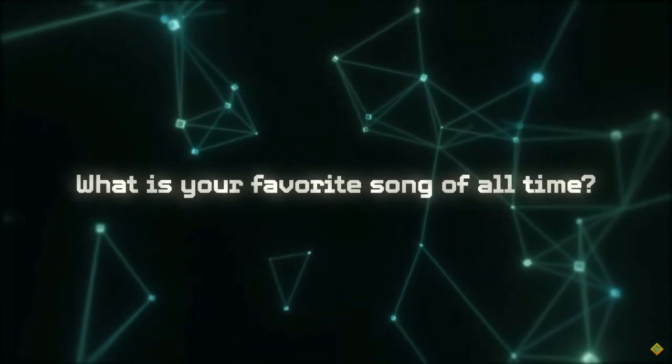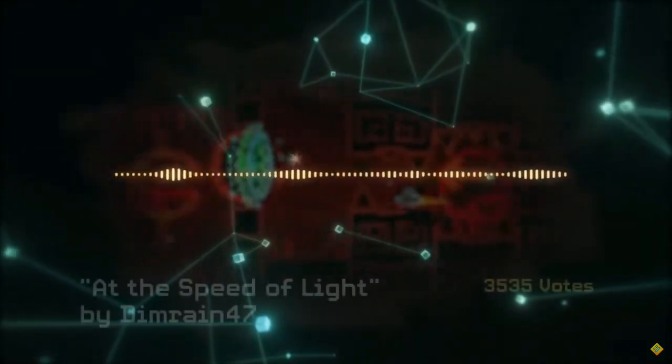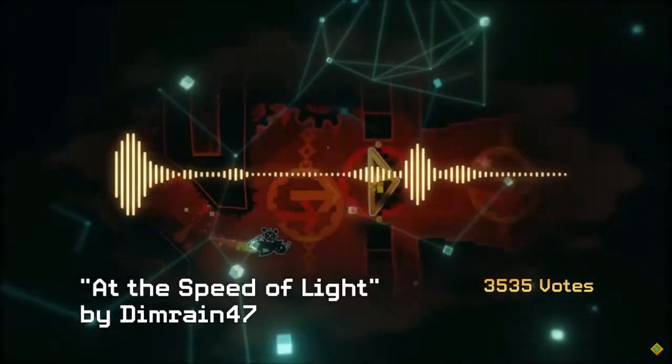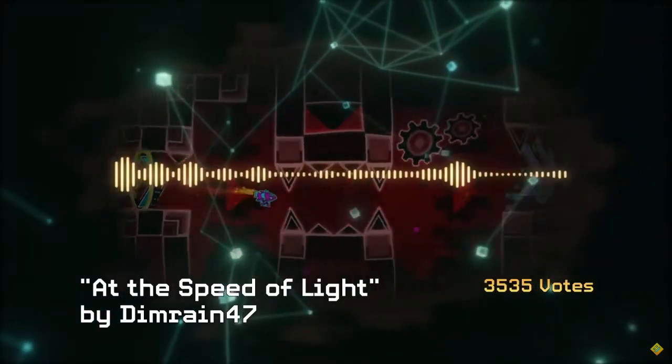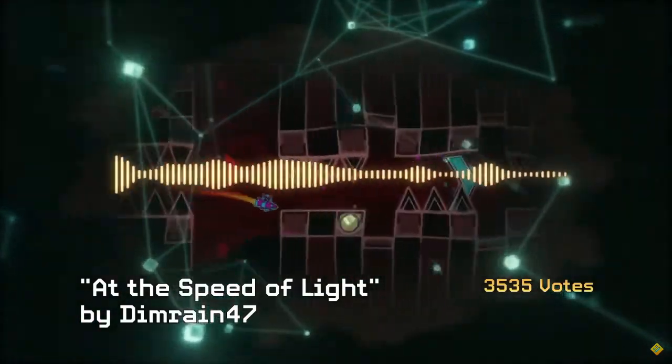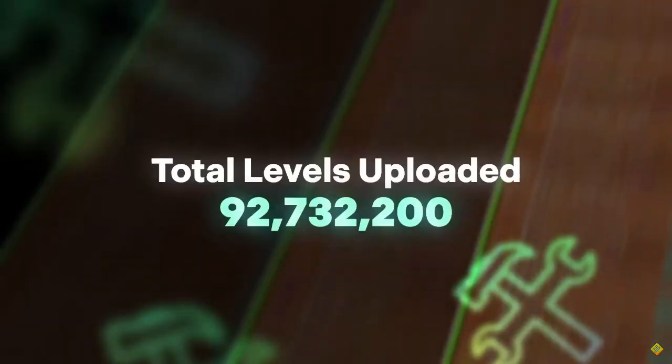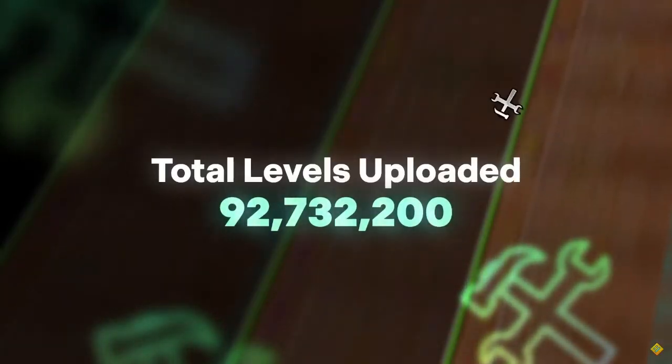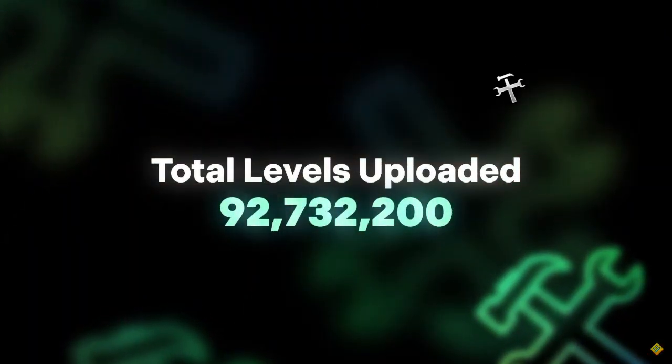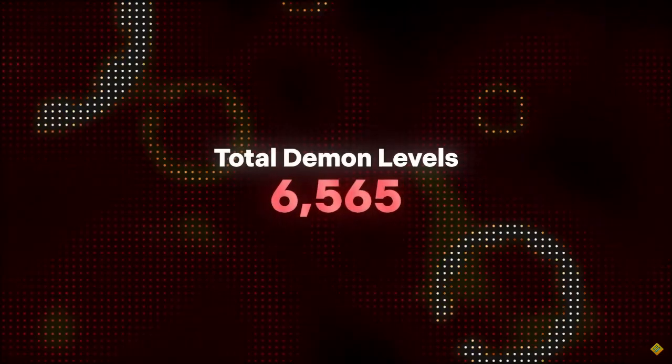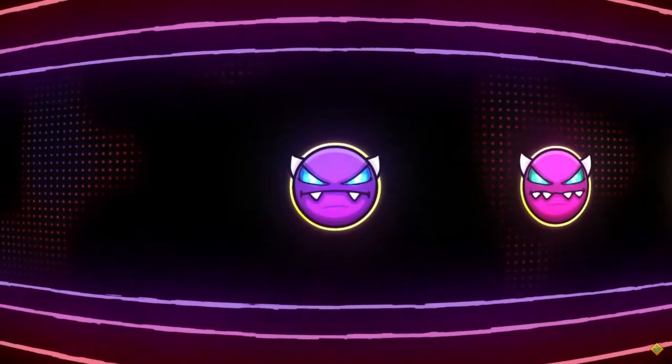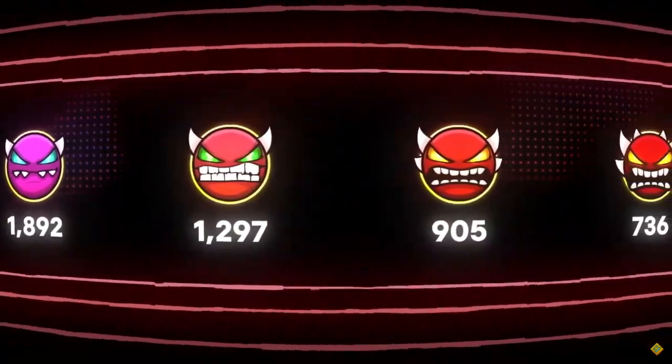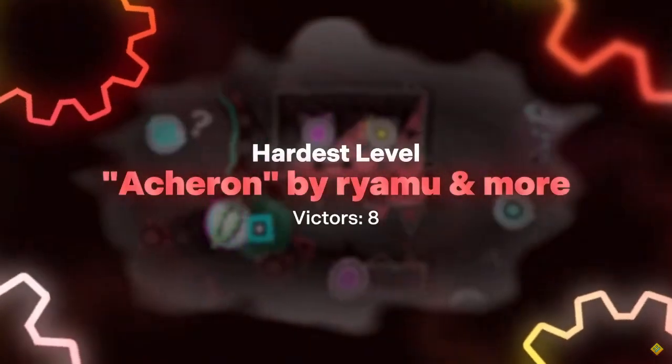All right, favorite song. Of course it's At the Speed of Light. I was kind of expecting this one to be relatively high. It's pretty iconic. 92 million orbs. That's a lot. 6,500 demons. That is a substantial amount. 700 extremes. Pretty crazy.